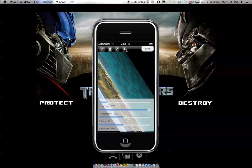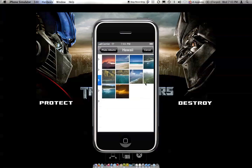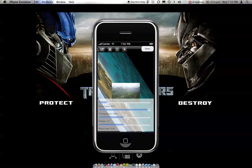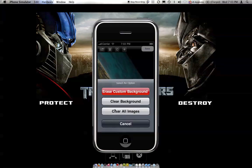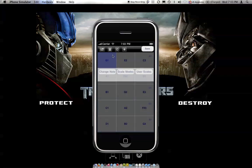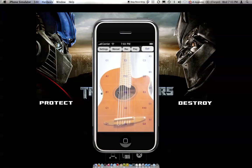Or you can use this button here and just click on Clear Images — all images, they're all gone. If there's no image in the back and you hit Save, it's going to set it back to the default background.